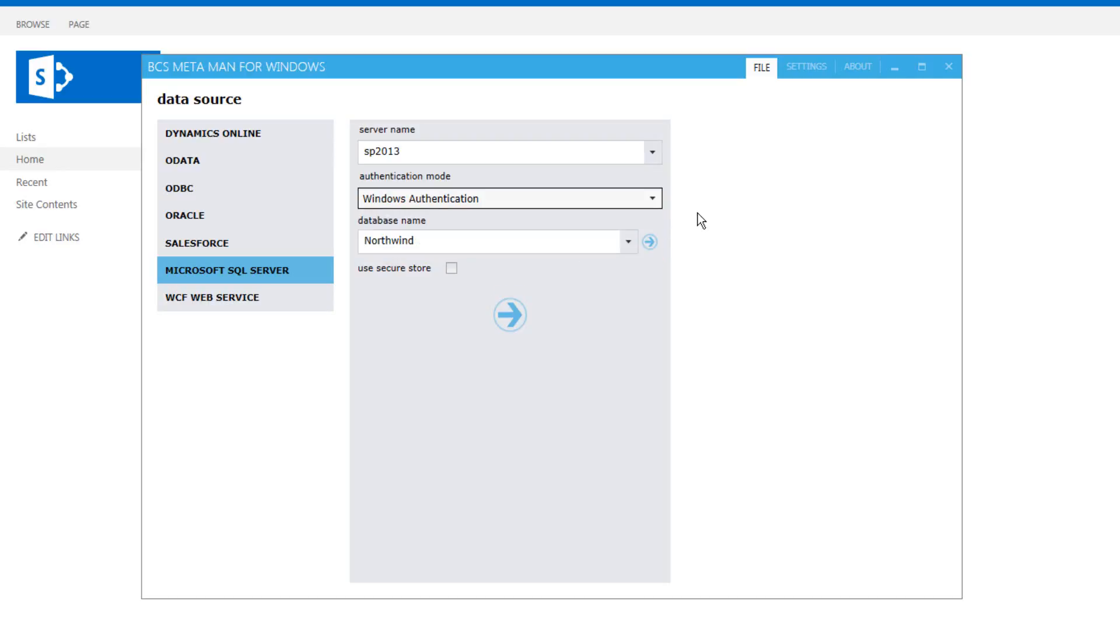And it's important to learn that the settings here are going to be the settings that we will use as well in order to configure the external content type using Metaman. So we ourselves must be able to connect to the underlying database.